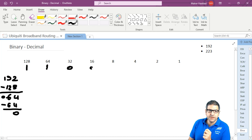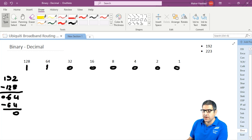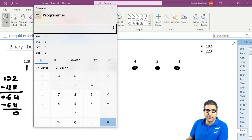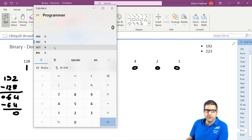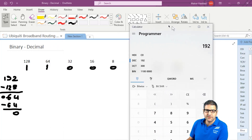That means all the rest will be 0. So in this case, the result of 192 in binary should be 11000000. If we want, we can go to the calculator just to check if we have done the calculation correctly. We go to the programmer mode on the calculator. I go to decimal and convert 192 to binary. You can see the binary is 11000000 — the same as my result.